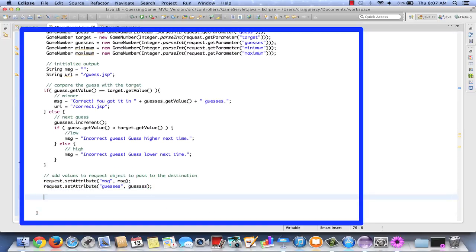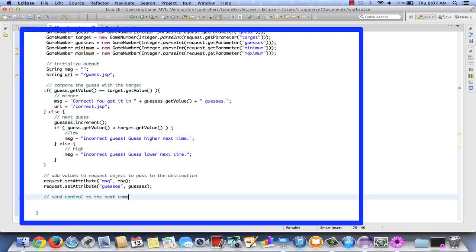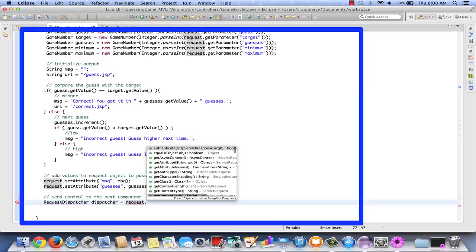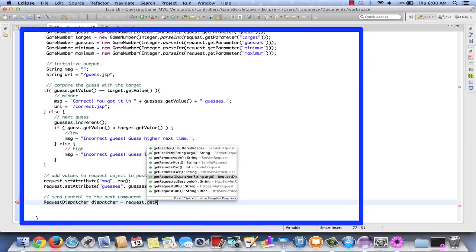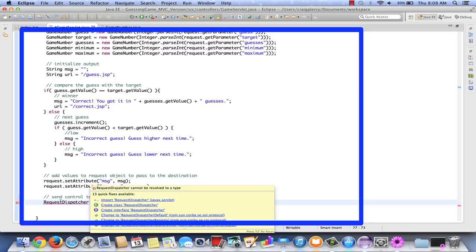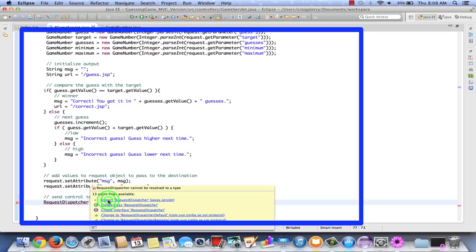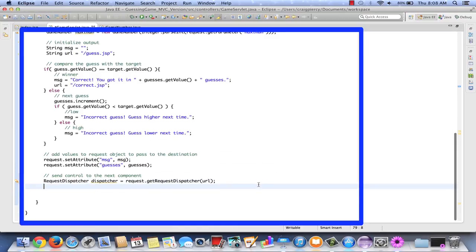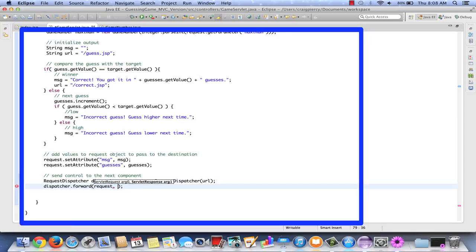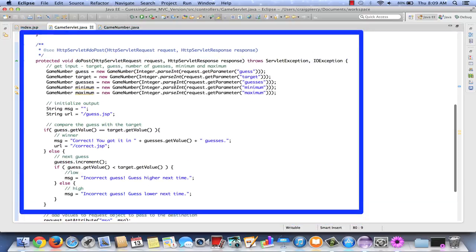The final thing that we need to do on this servlet is then pass execution on to the next component in our application. So we're going to send control to the next component. To do this, we need a particular object called a request dispatcher. Request dispatcher, for short, I'm going to call it dispatcher, equals, we get this from the request object itself. So we're going to use a dot get request dispatcher. For the argument, we're going to enter the destination URL pattern. In our servlet, we have stored that in a variable called URL. I still need to import my request dispatcher, so I'll select it from the quick fixes. Now, what we have done so far is just simply set up our dispatcher object. We need to use it. And to do that, we call dispatcher.forward method. And we provide it with our request and our response object to pass along.